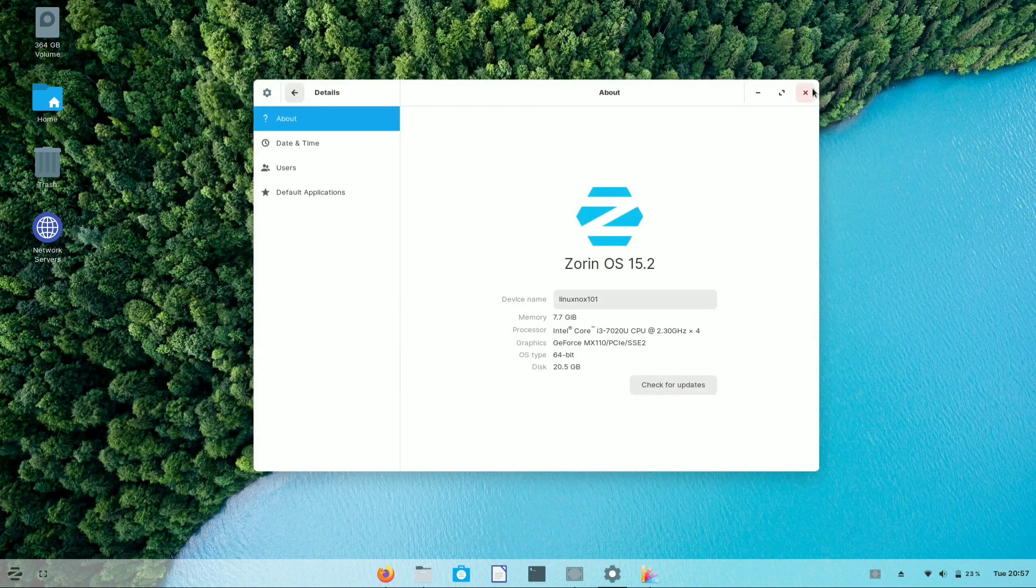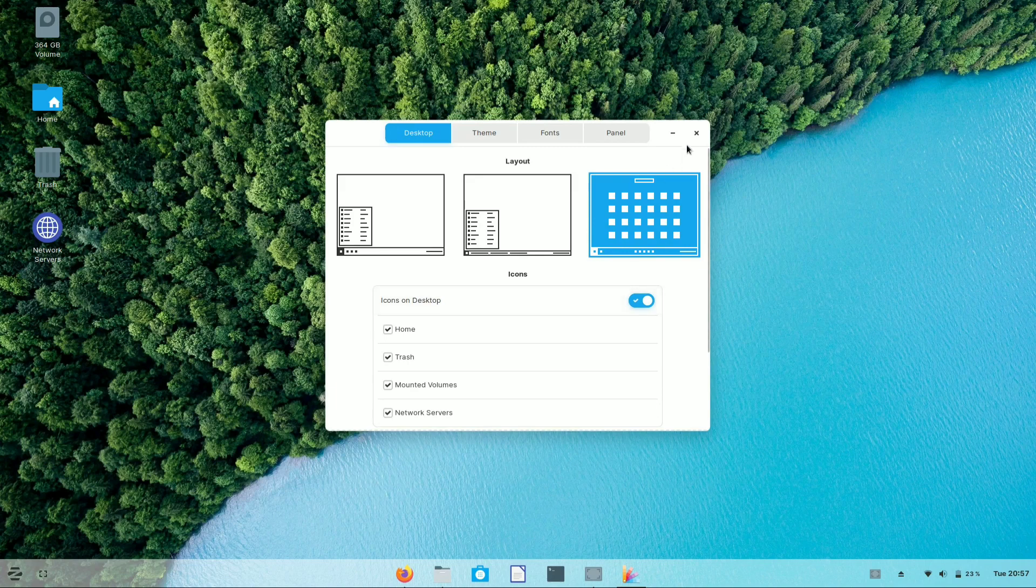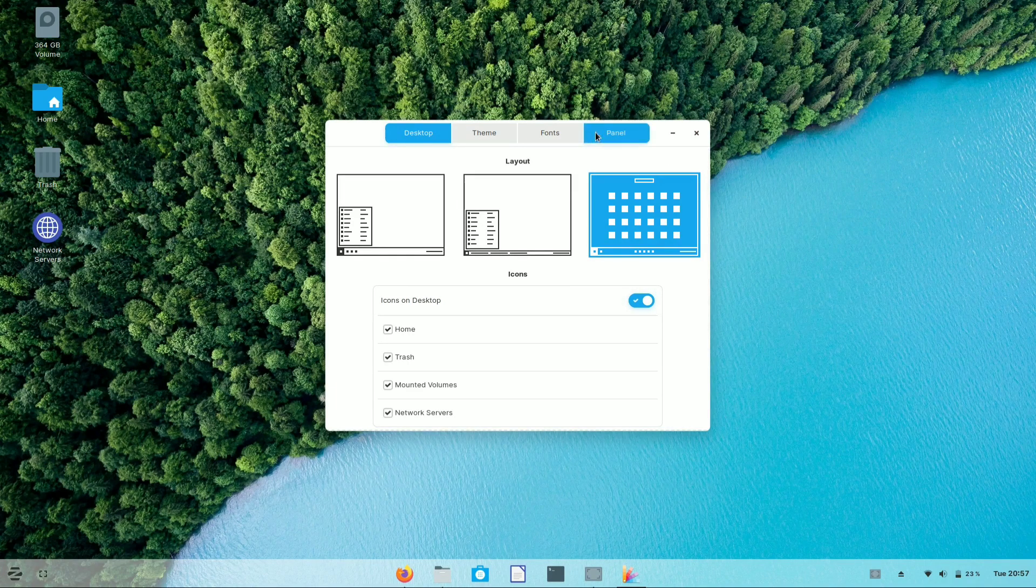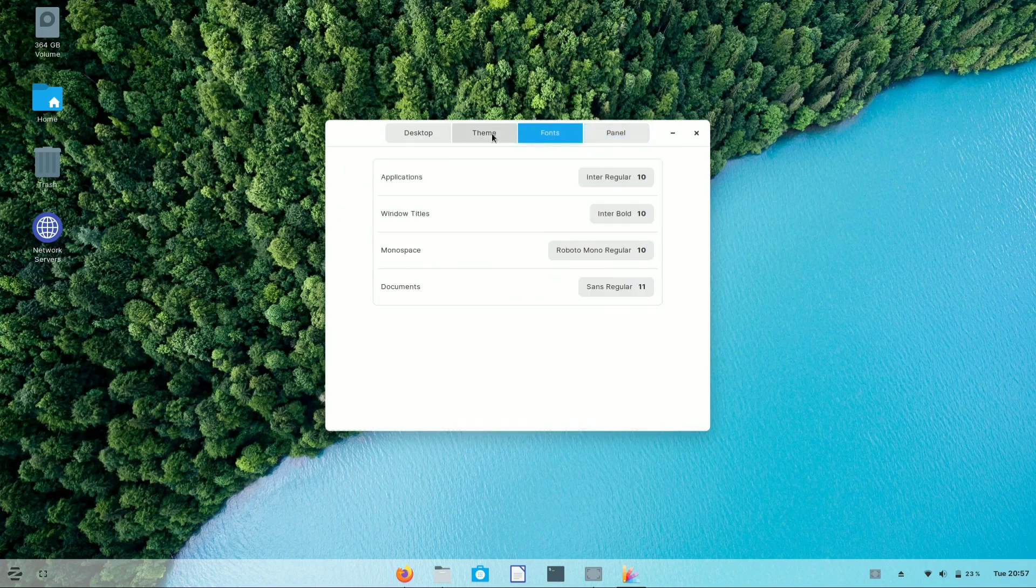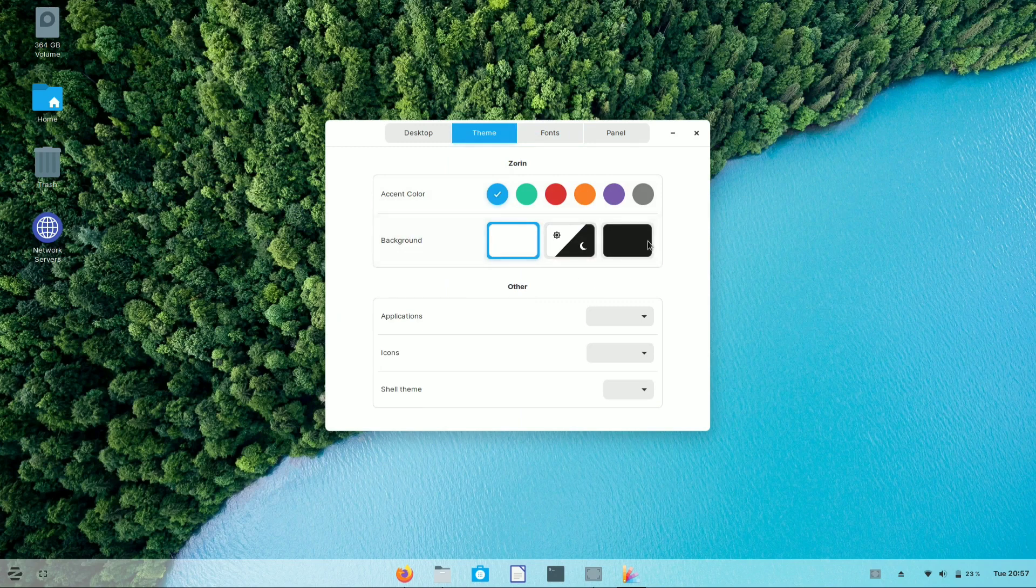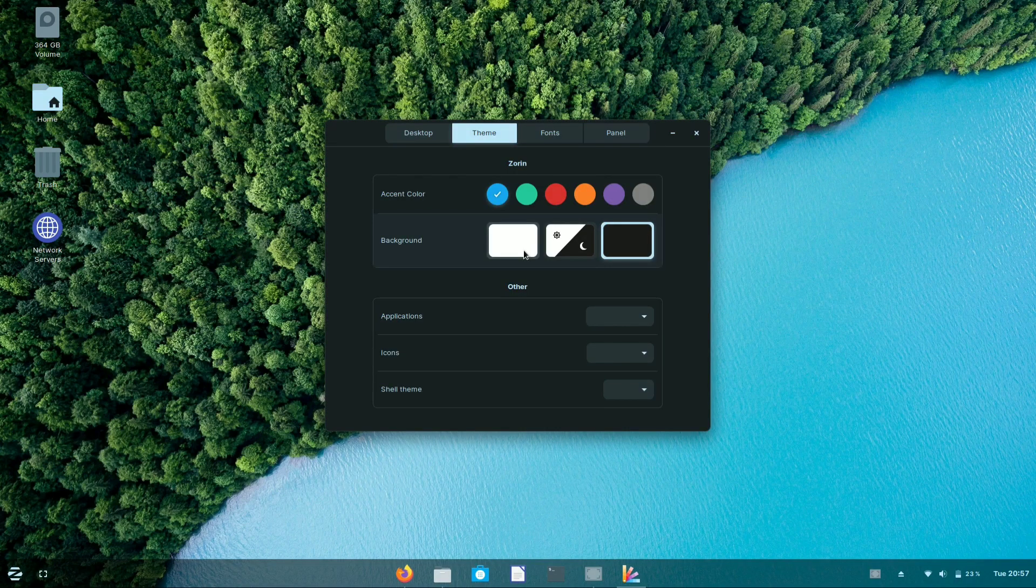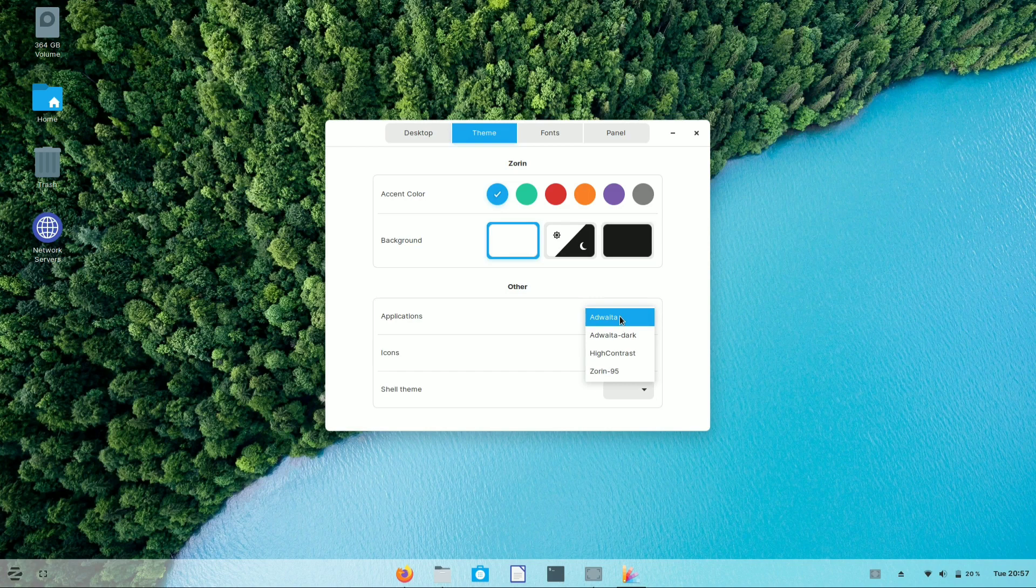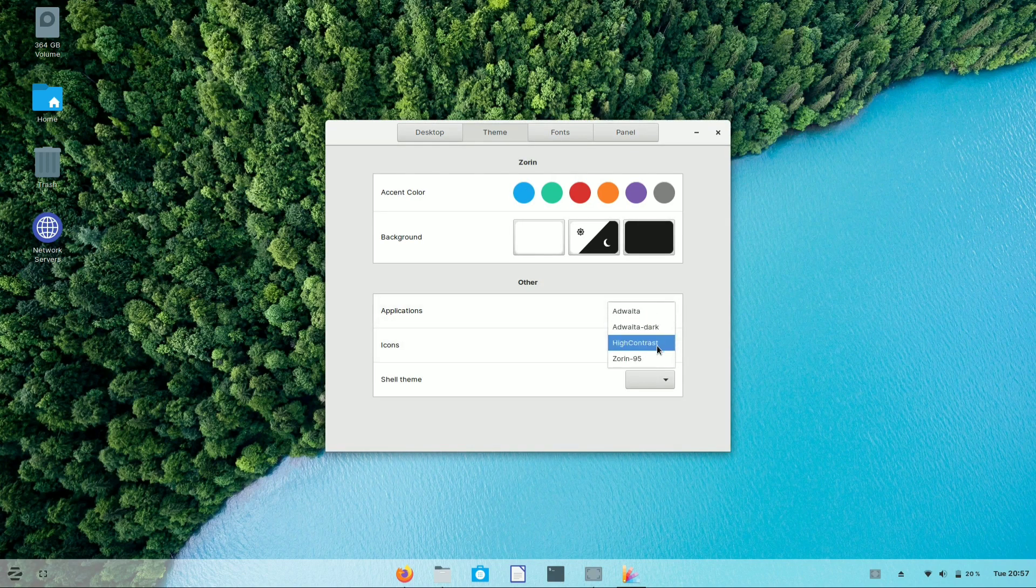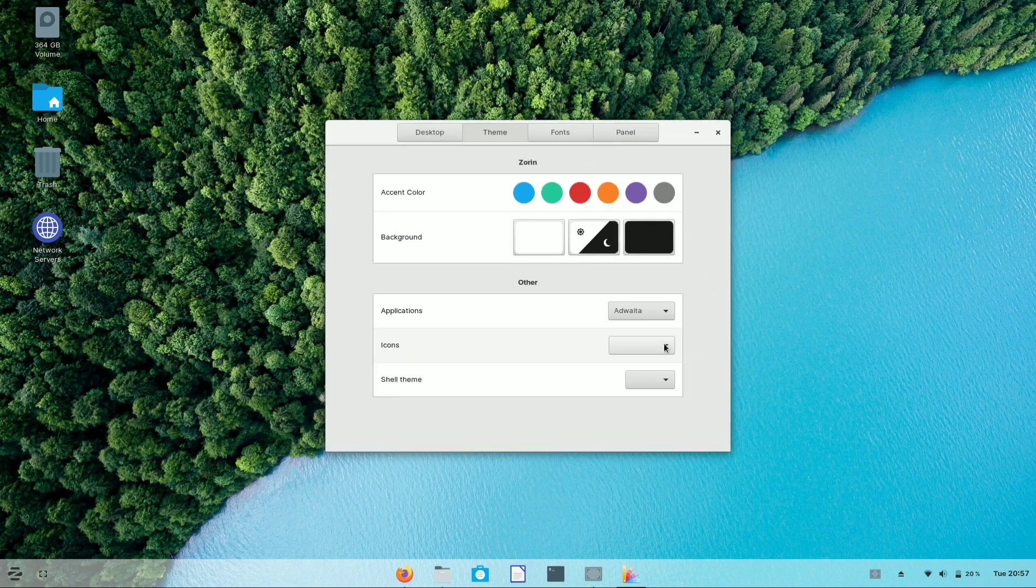From the Zorin appearance, you can also customize the panel, fonts, and themes of your Zorin OS. Zorin OS provides you three themes: Dark mode, Light mode, and both combination of dark and light mode. You can also customize the theme of icon and drop from the application theming part.